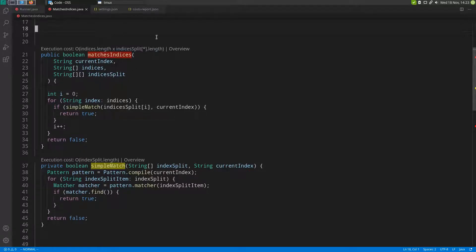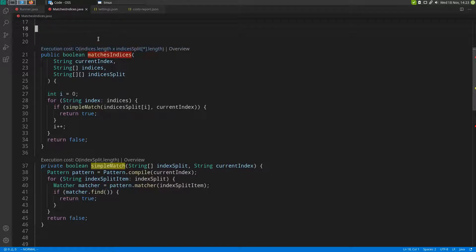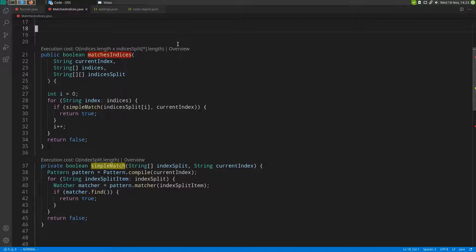We have two different code lenses above each function. One gives us the cost of the function in big O notation as provided by Infer, and another one opens an overview of the costs of all the functions in this file.